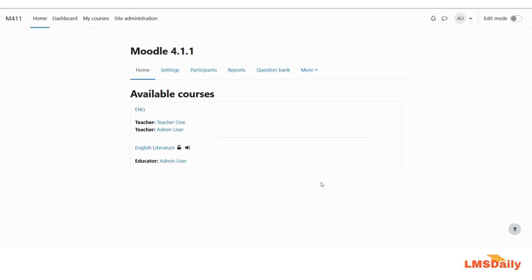By suspending a user, you can temporarily disable their access to your Moodle courses. If in future they would like to return back to your Moodle site, you can enable their account and retrieve their grades in different courses so that they can continue their progress from the same state where they left.